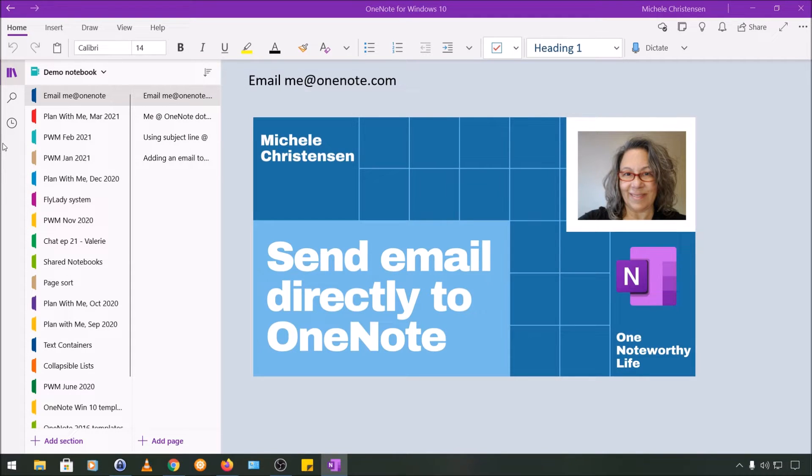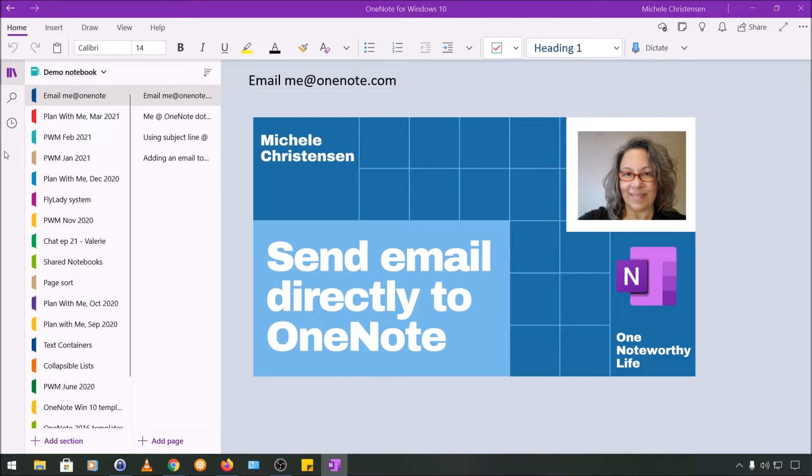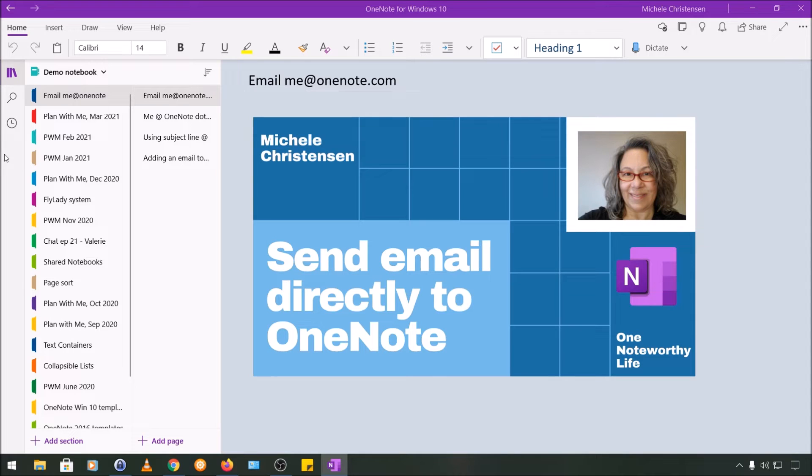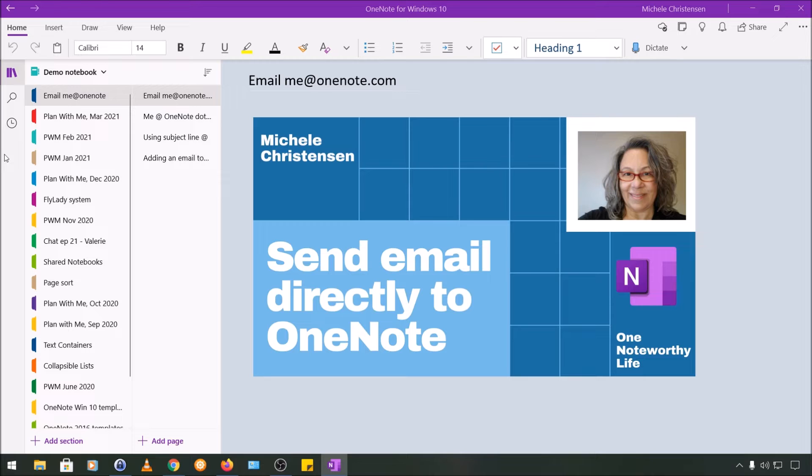Now you might already know that OneNote is a great place to store things. You can have a wide variety of different types of files and a pretty large quantity of things and still have it all organized and accessible. What you might not know is that there are a lot of different ways you can get information into OneNote aside from just typing it in.